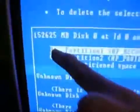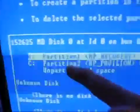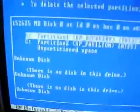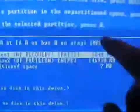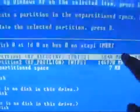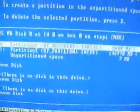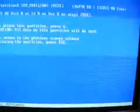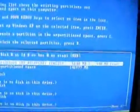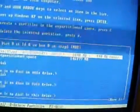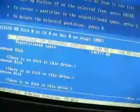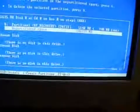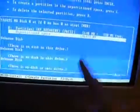This is where the recovery partition is where it says HP Recovery FAT32. You do not want to touch this. So we're going to go down, press the down button, and hit delete, enter, and L. Because the recovery partition is very important, you do not want to mess with that.